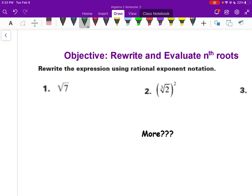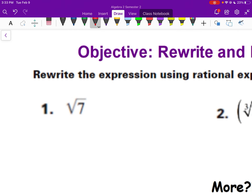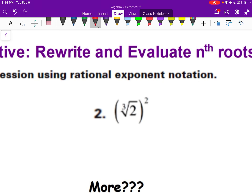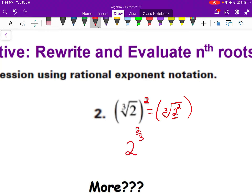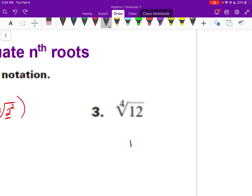Now rewrite the expressions using rational exponent notation. For number one, take the radicand (7), exponent would be 1. If there's no exponent shown, it's 1 over the index, and if no index is shown, it is 2. So that gives us 7 to the 1/2 power. For the next one, the square (exponent 2) can be inside or outside the radical — those are equivalent. So the base 2 to the 2/3 power: exponent over index. And 12 to the 1/4 power: radicand, exponent over the index.